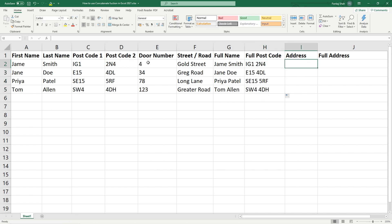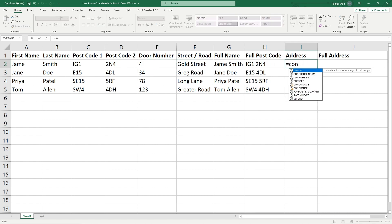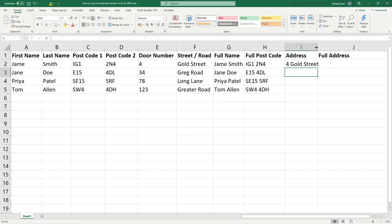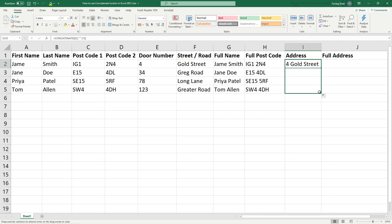Now we've got an address column with door number and street. Using the same logic, we type equals CONCATENATE, double click it, click on the door number, comma, open speech mark, space bar, close speech mark, comma, select the street, close the function, and hit Enter. Now we've got number 4 Gold Street, and we can drag those down as well.